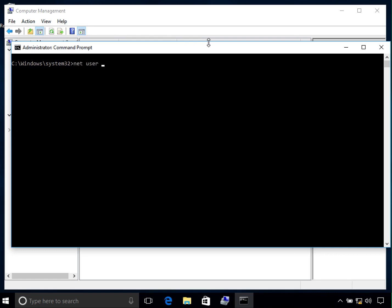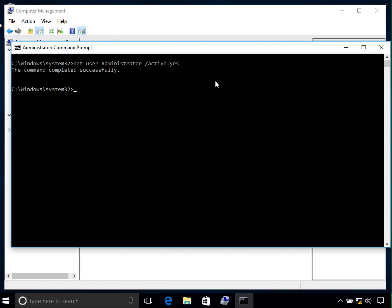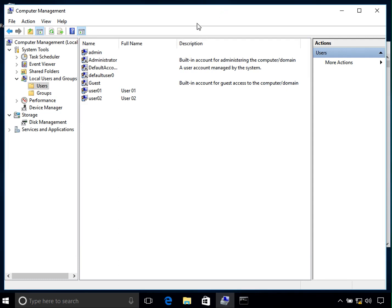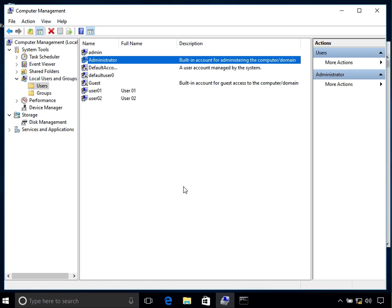To enable the administrator account, type 'net user' followed by the account name — in this case 'administrator' — then '/active:yes'. I'll highlight the command: 'net user administrator /active:yes'. If there is another account you want to enable, type that name instead. Press Enter and it says 'The command completed successfully'. Back in Computer Management, right-click and refresh — the down arrow symbol is now gone, confirming the account is enabled.